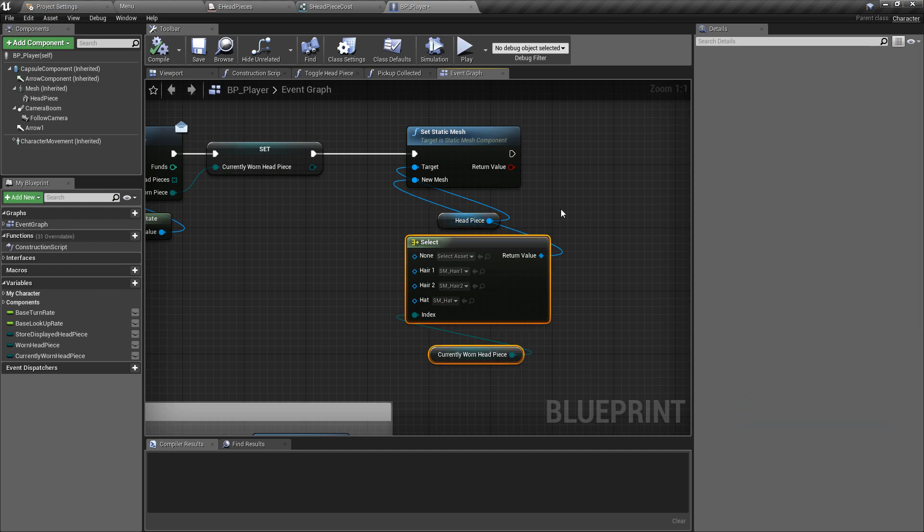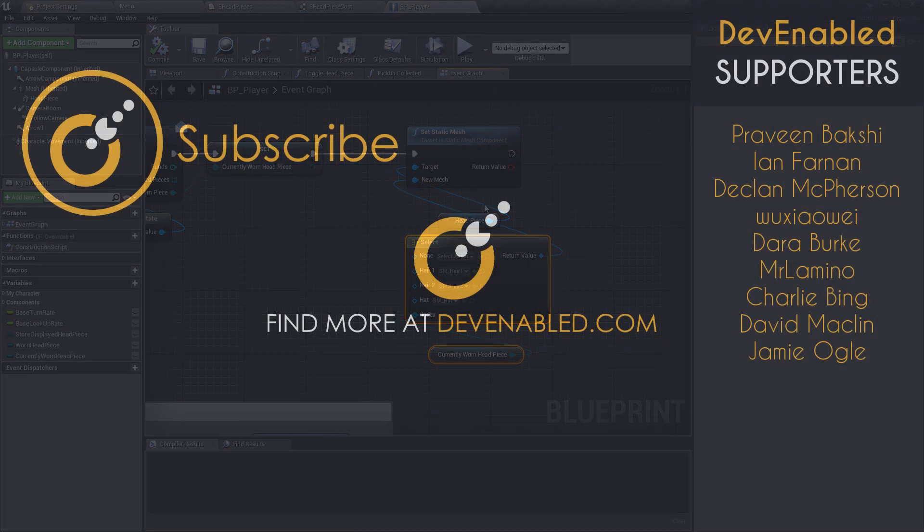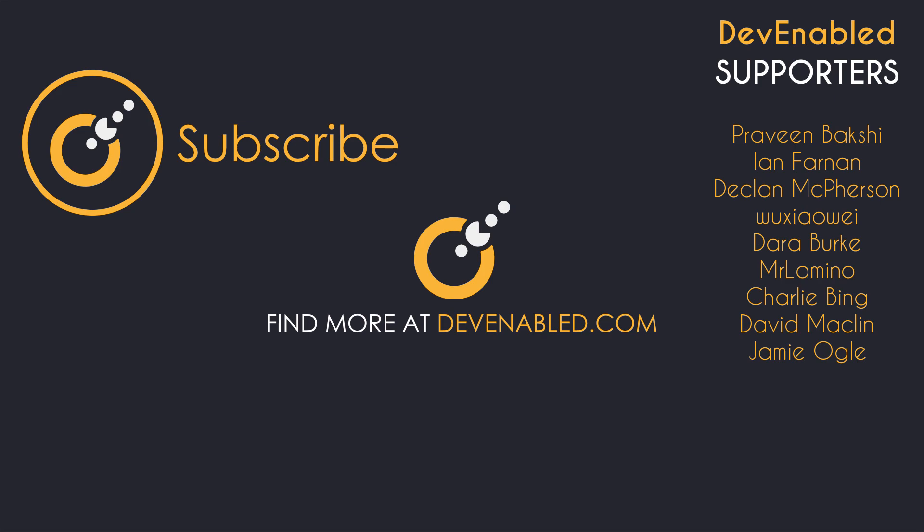That wraps up this playlist. If you've found this useful, please leave a like and share the video. Consider subscribing to stay updated with future content. Thanks for watching and see you next time.